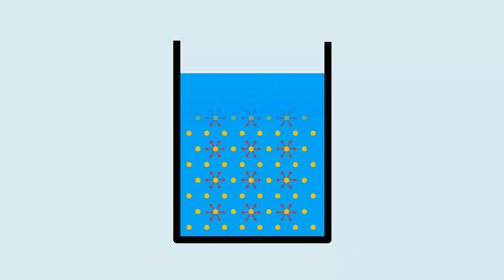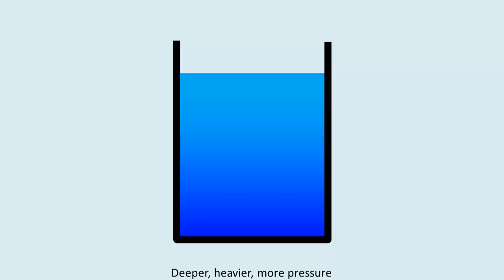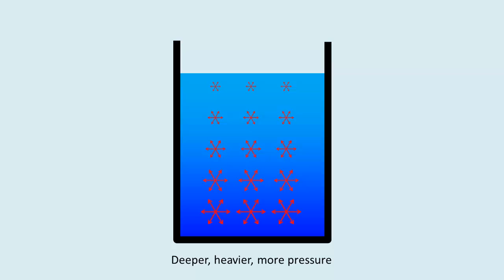The molecules further down in the fluid column are pressed down by a heavier column above, which is why fluid pressure increases with depth.